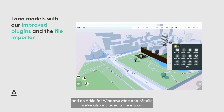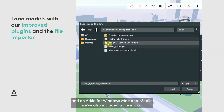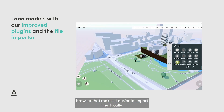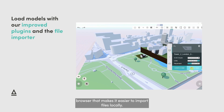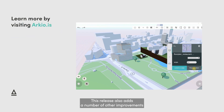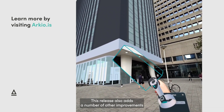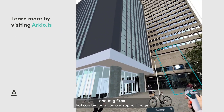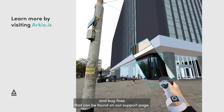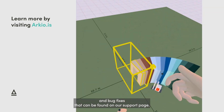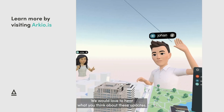On Archeo for Windows, Mac, and Mobile, we've also included a file import browser that makes it easier to import files locally. This release also adds a number of other improvements and bug fixes that can be found on our support page.